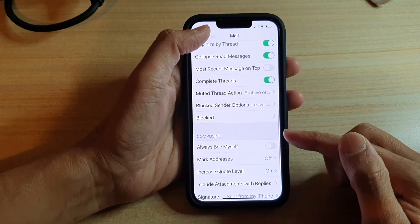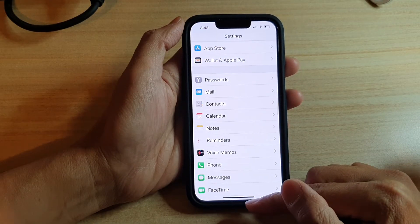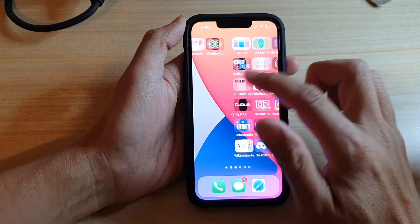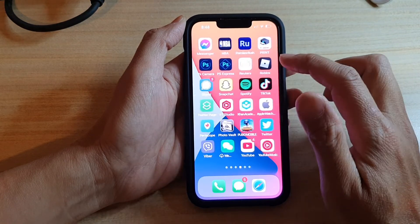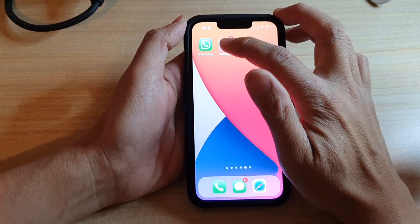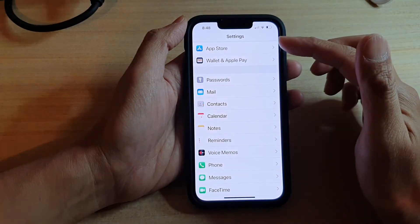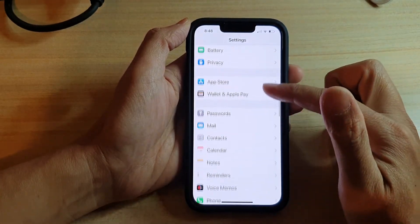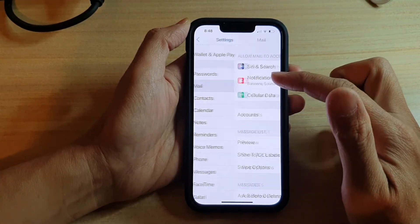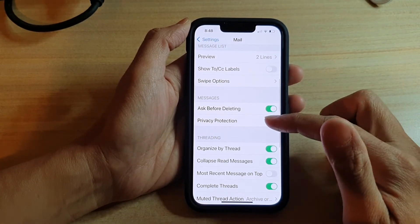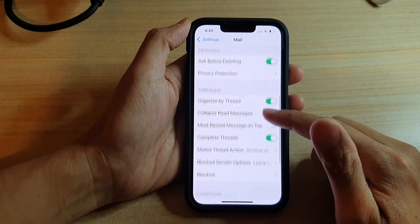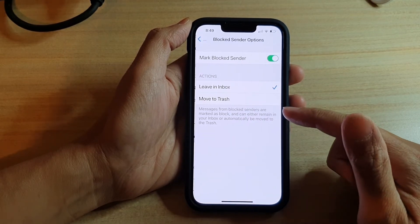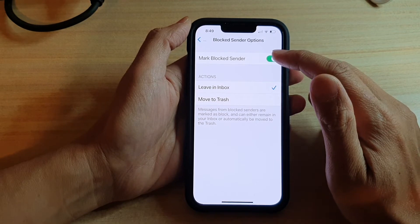First, let's go back to your home screen by swiping up at the bottom of the screen, and then we're going to go into Settings. Tap on Settings on the home screen, go down, and tap on Mail. In here, go down and tap on the Block Senders option.